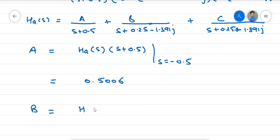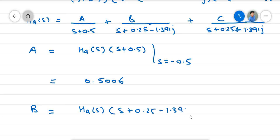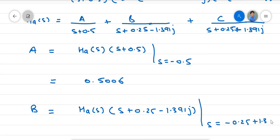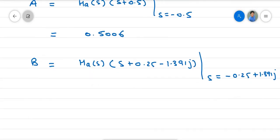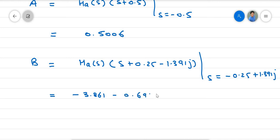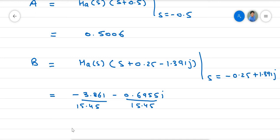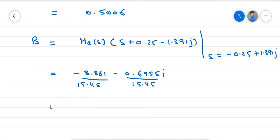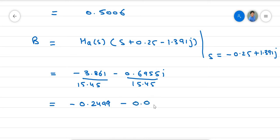The value of B equals H(s) multiplied by (S + 0.25 − 1.391j) evaluated at S = −0.25 + 1.391j. Substituting and solving, the numerator gives −3.861 − 0.695j over 15.45, so B = −0.2442 − 0.045j.